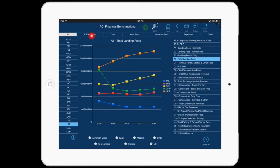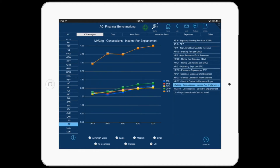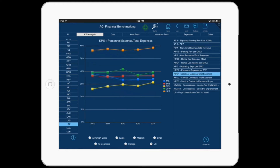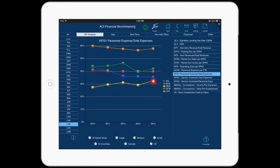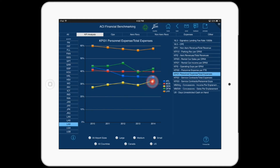Let's click on the KPI Analysis tab. These are some KPIs we added to the survey to improve ease of analysis. Let's select KPI 31, Personnel Expense to Total Expense. For LAX, Personnel Expense is almost 60% of total expenses. If we hold our finger on DEN for 2014, we see that Personnel Expense was 33% of total expense.